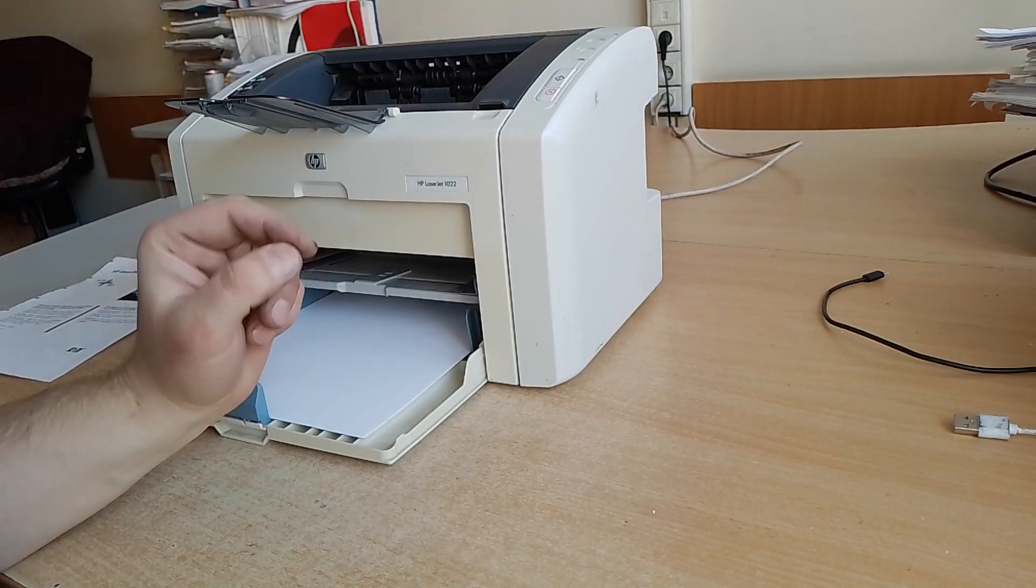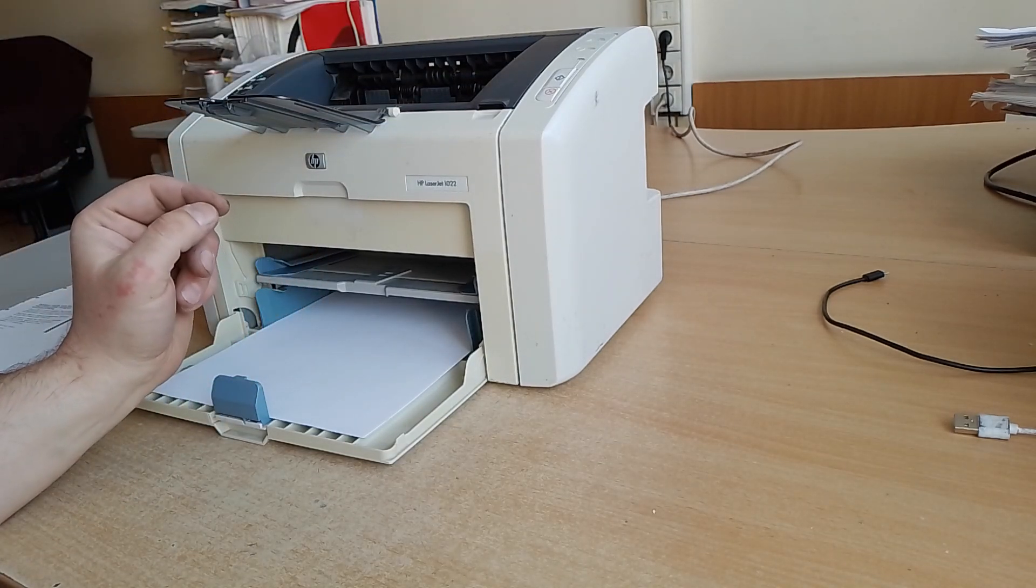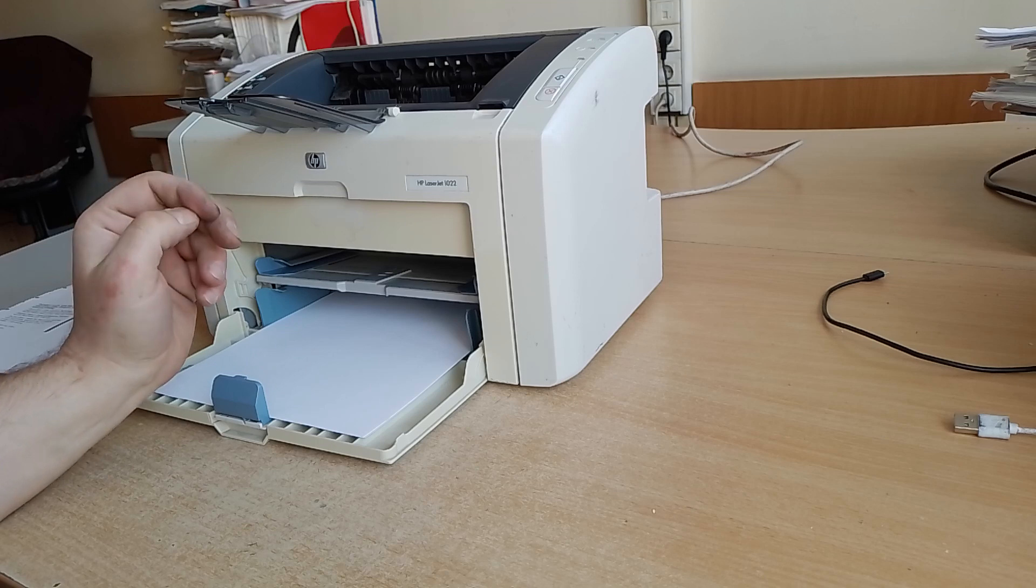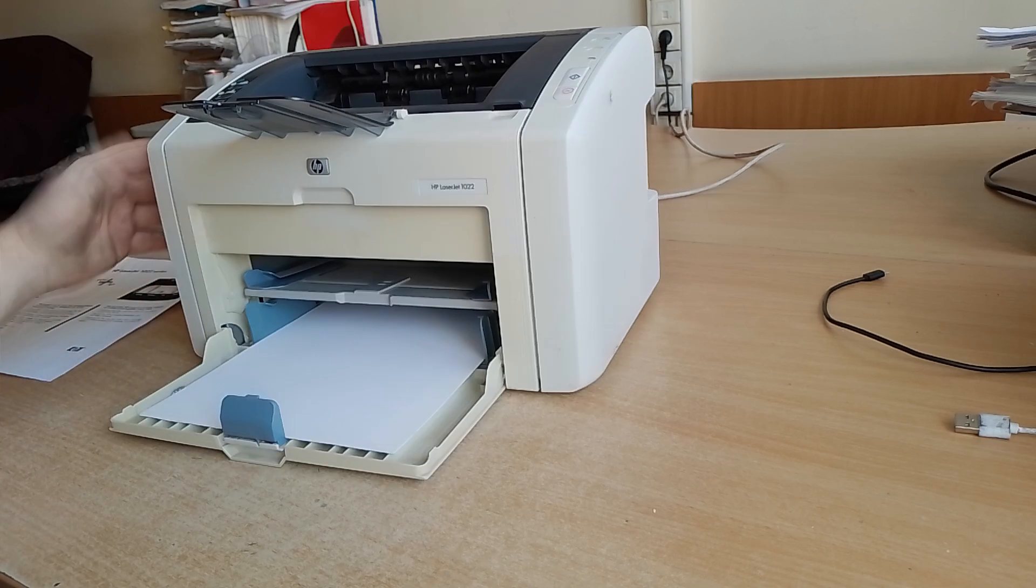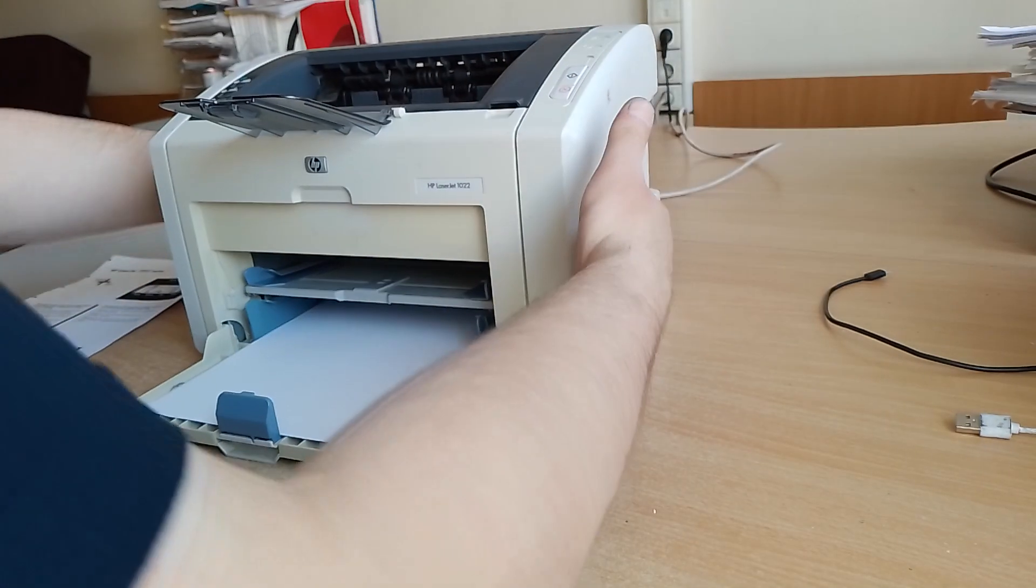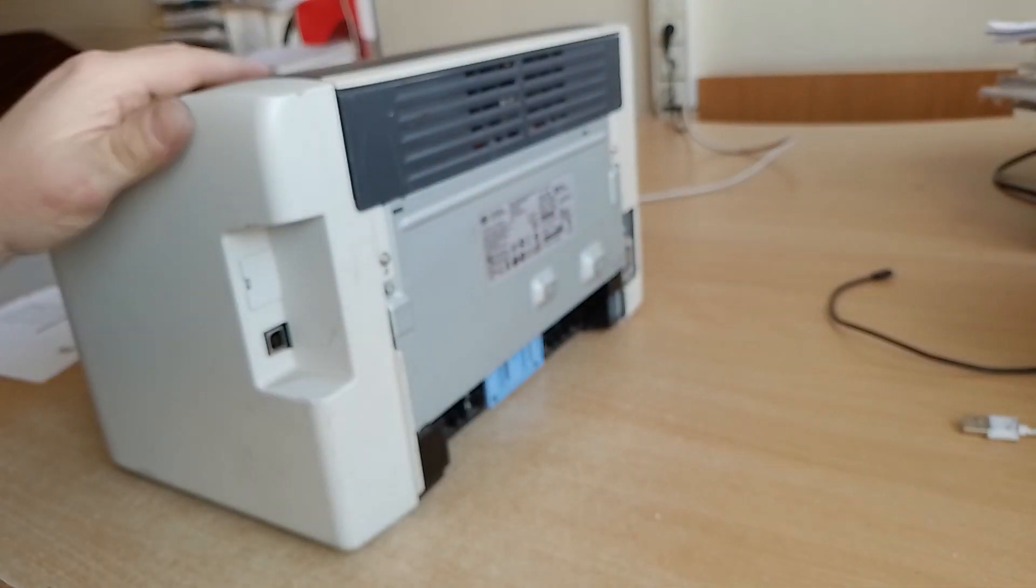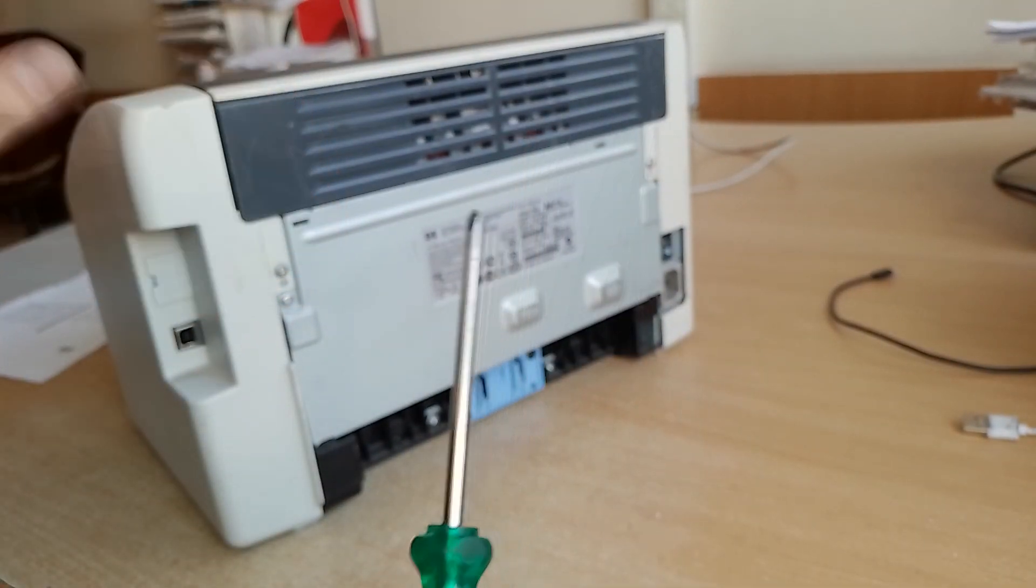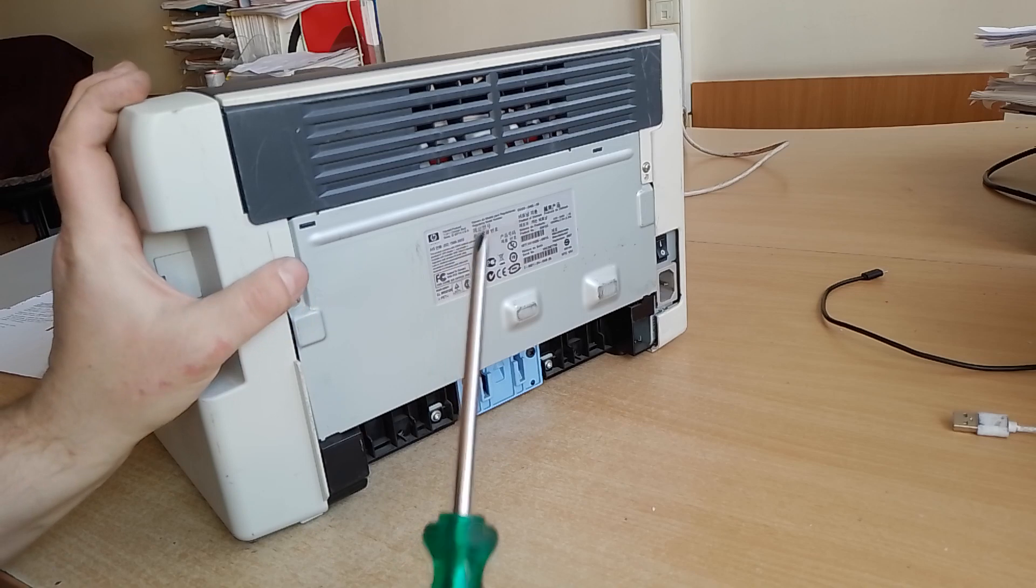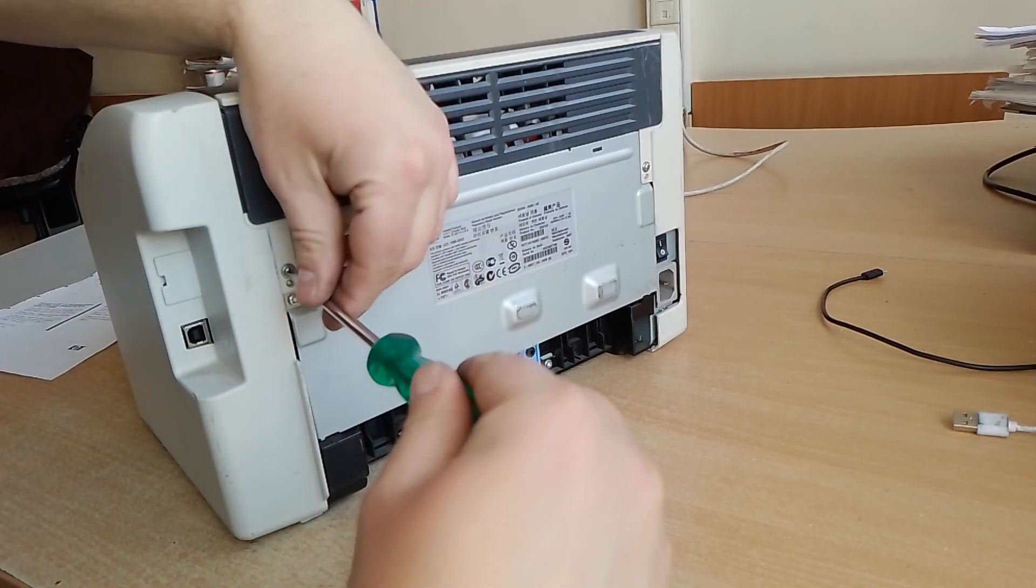It happens due to a stuck solenoid. To solve this problem you need to power off your printer and unscrew one bolt. Open this upper.